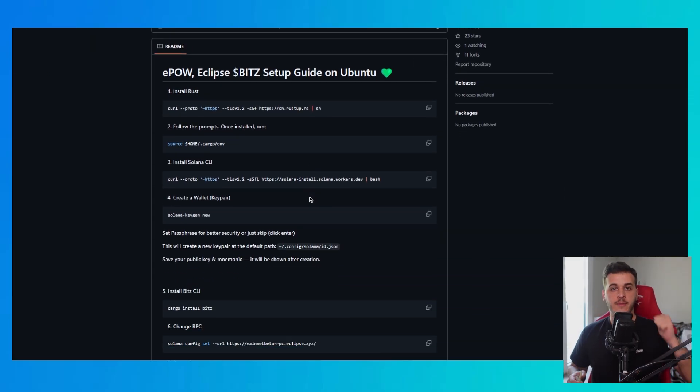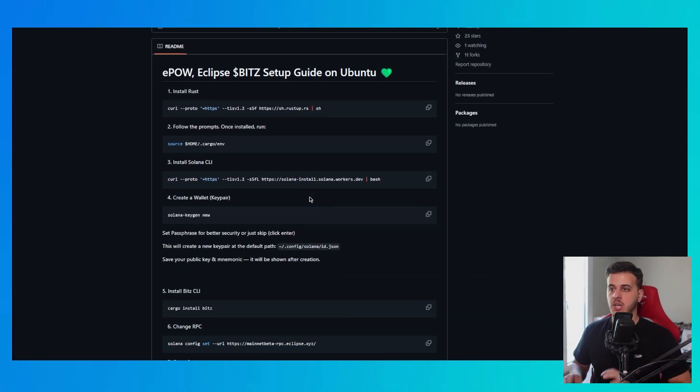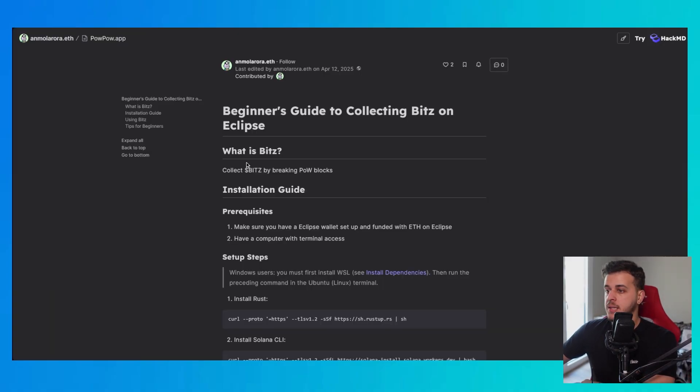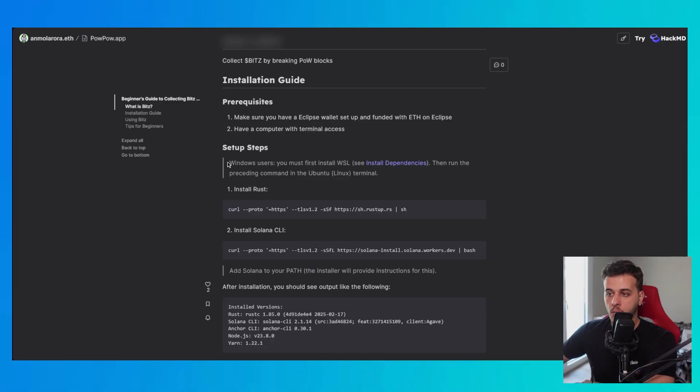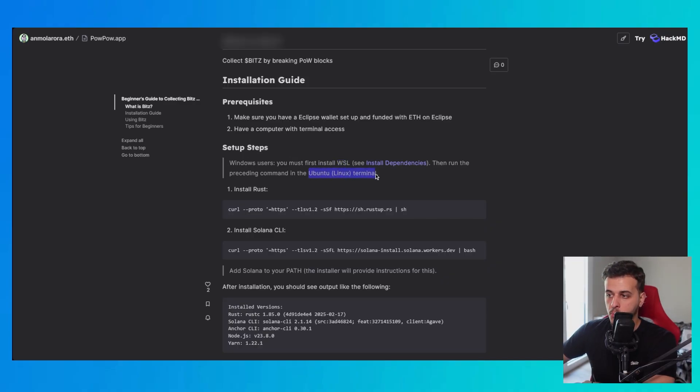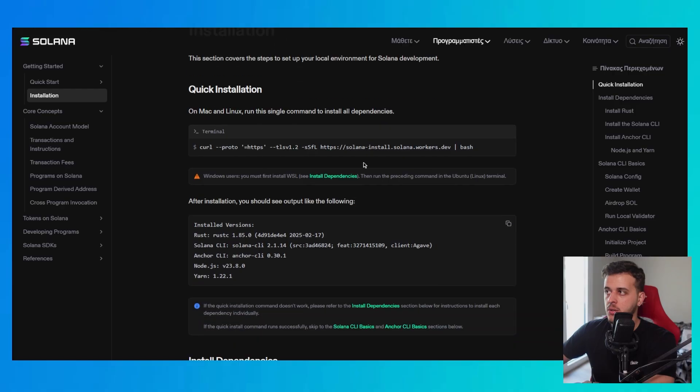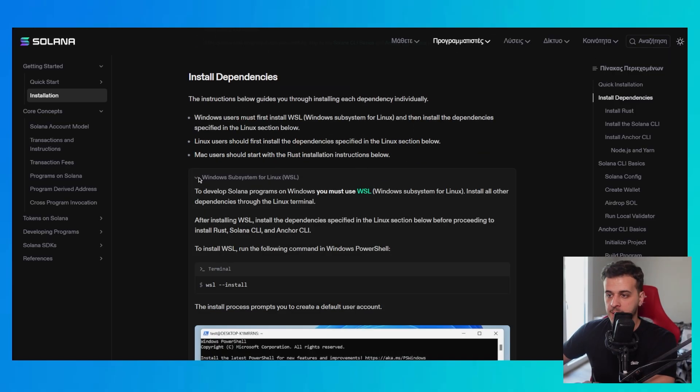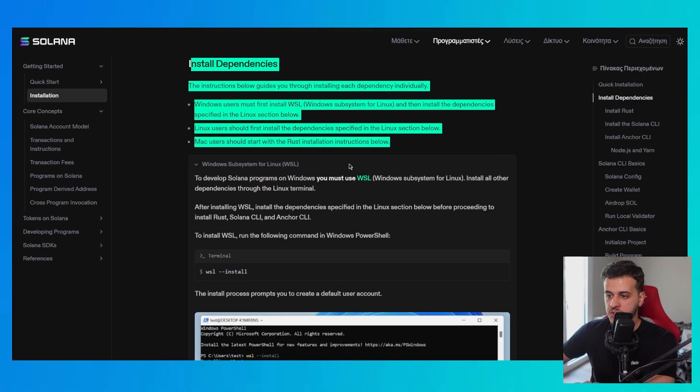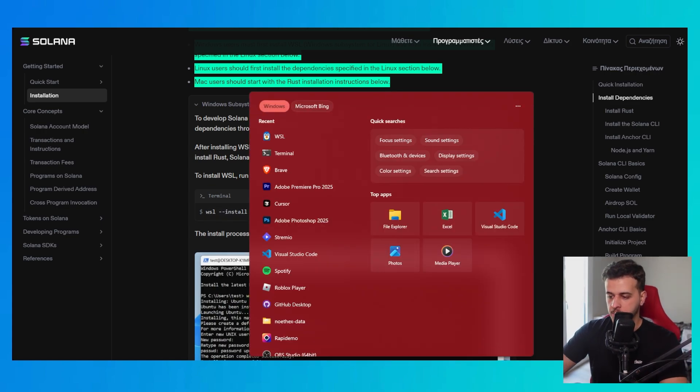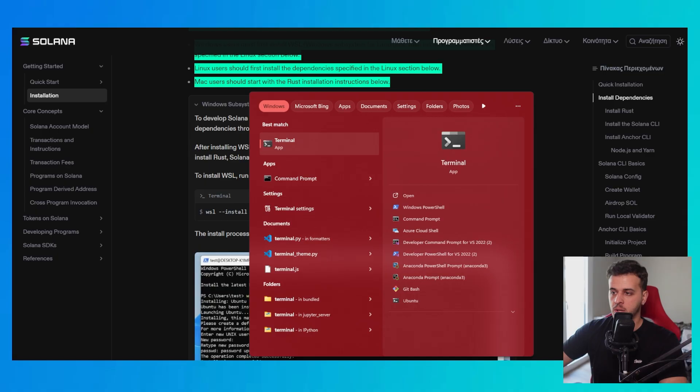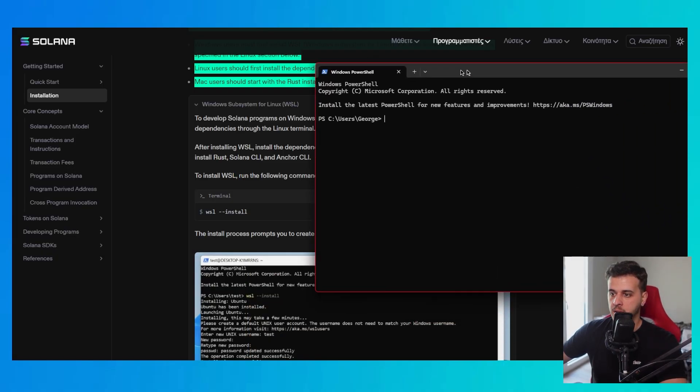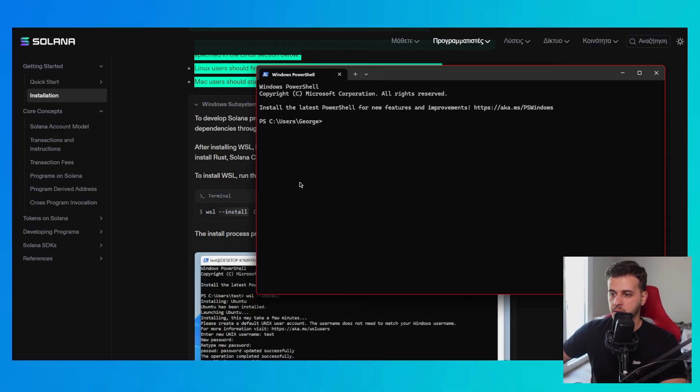First of all if you use Linux and Mac you can just get started installing Rust and installing Solana CLI. In case that you are on Windows you will have to do this installation of WSL. What is WSL? It's essentially the Ubuntu Linux terminal. What is a terminal? It's a place where you can write commands that will be executed on your computer. So what you want to do is to open up your terminal and run WSL install.